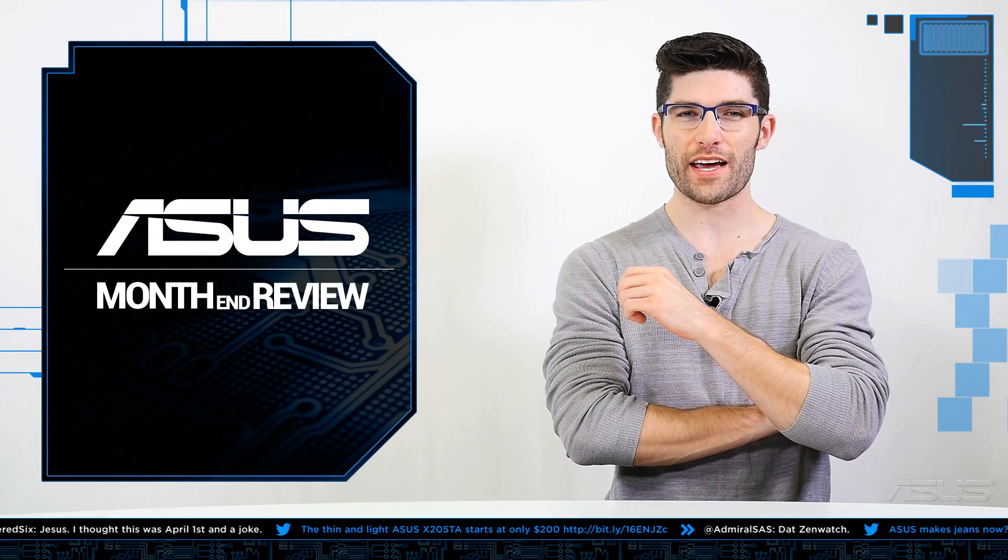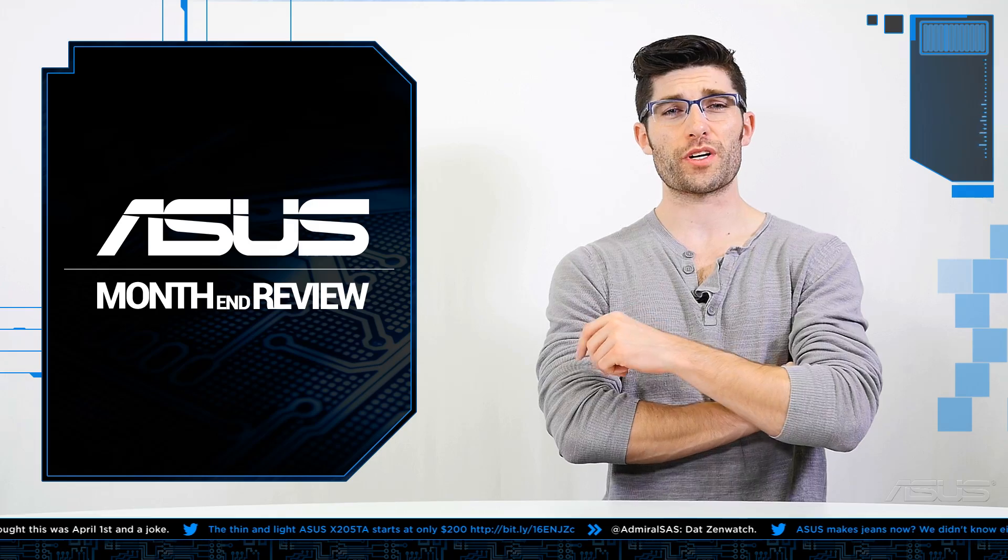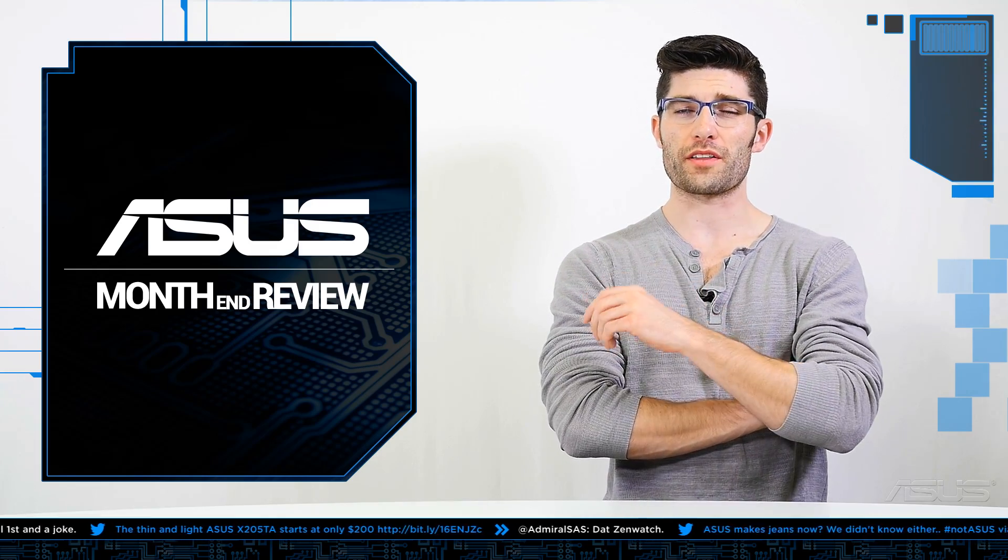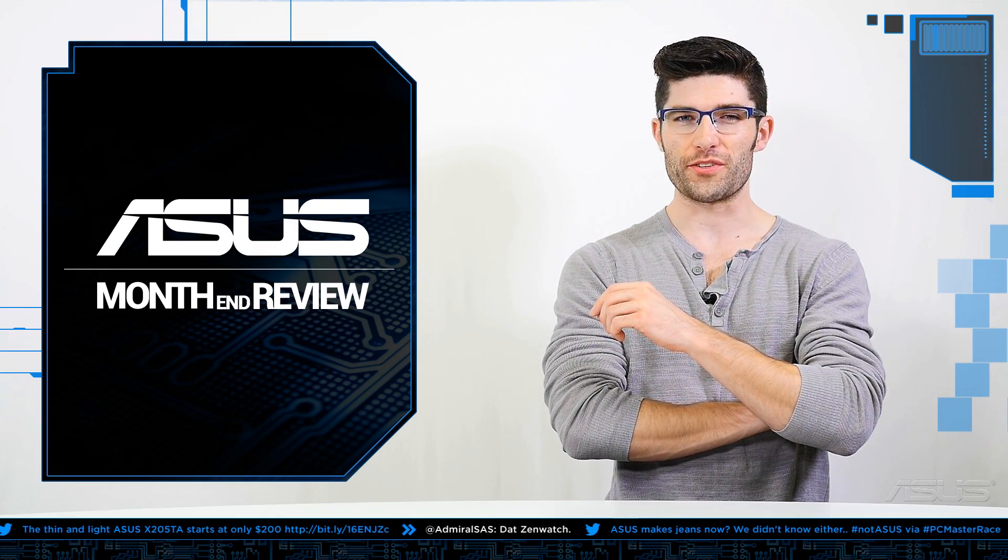Well that's all the products we've got to show off today in this month's segment. I hope you enjoyed the show and as always, for all things tech check right back here at ASUS.